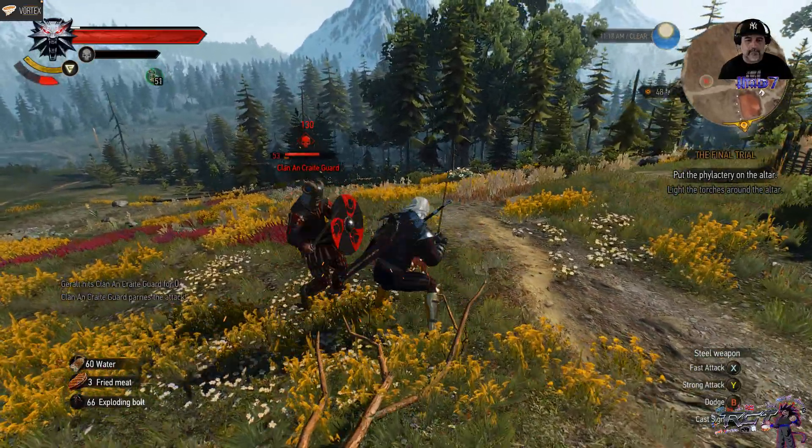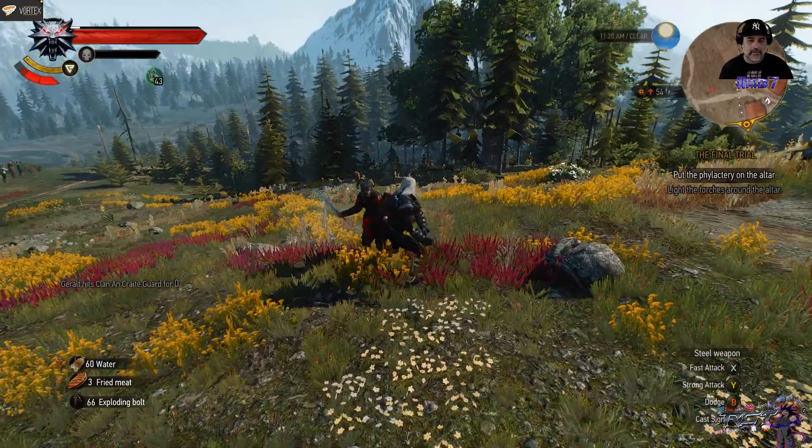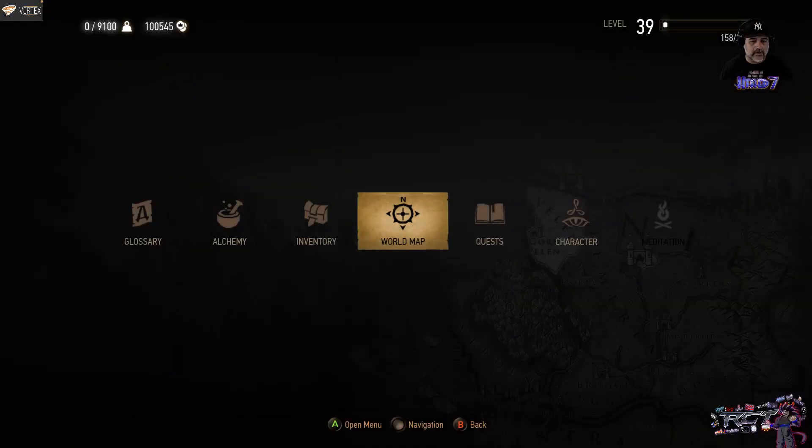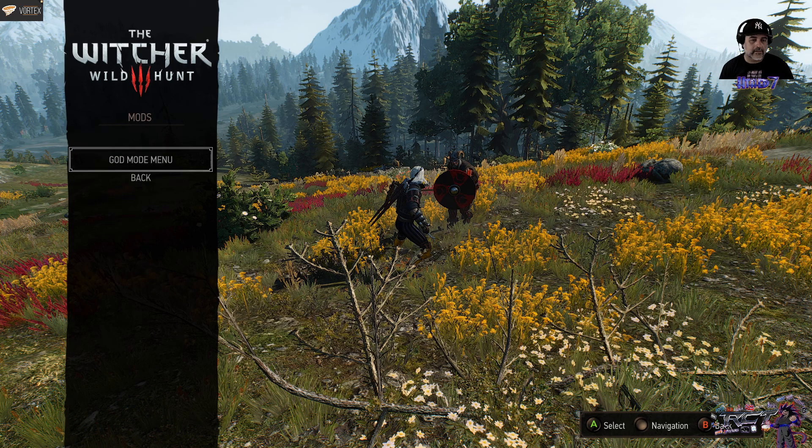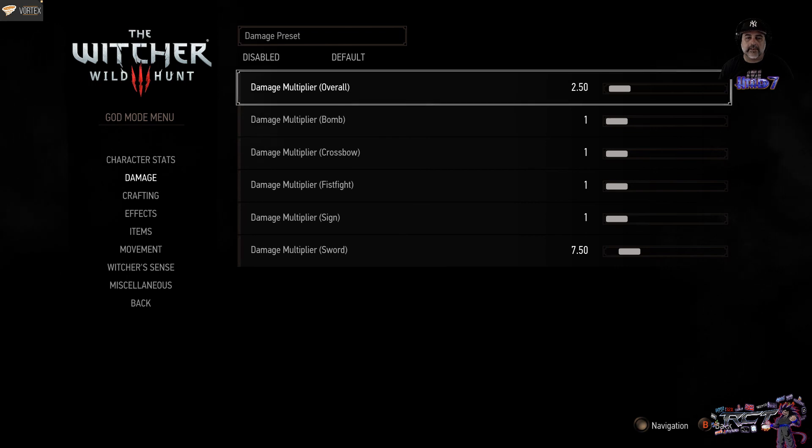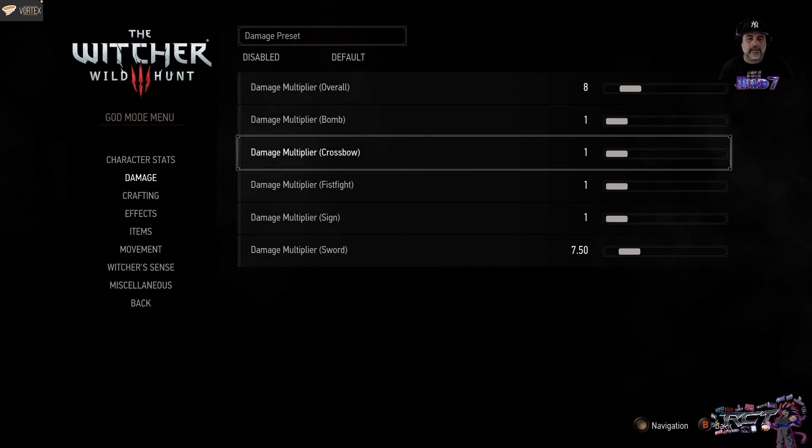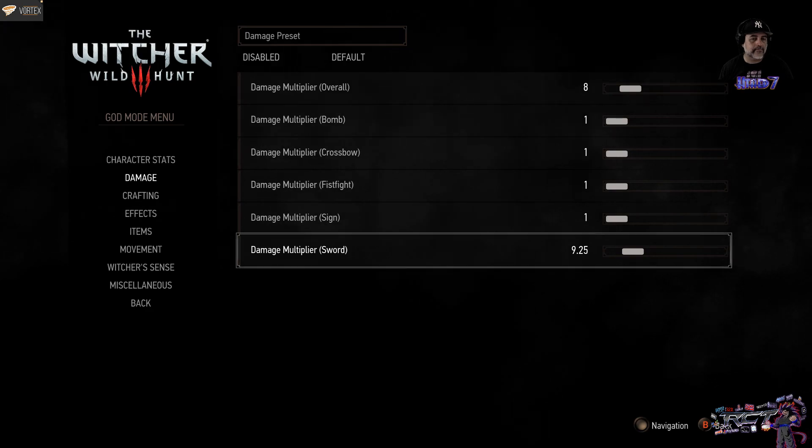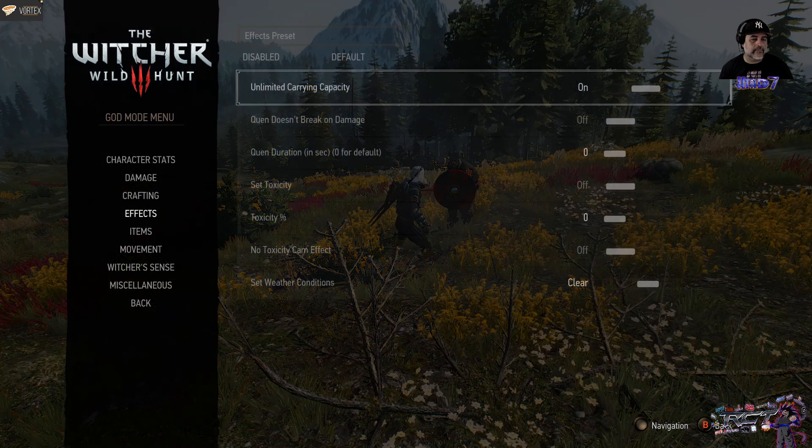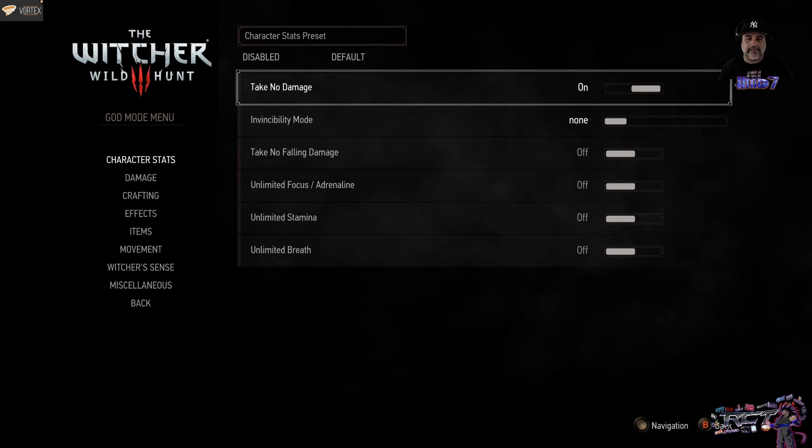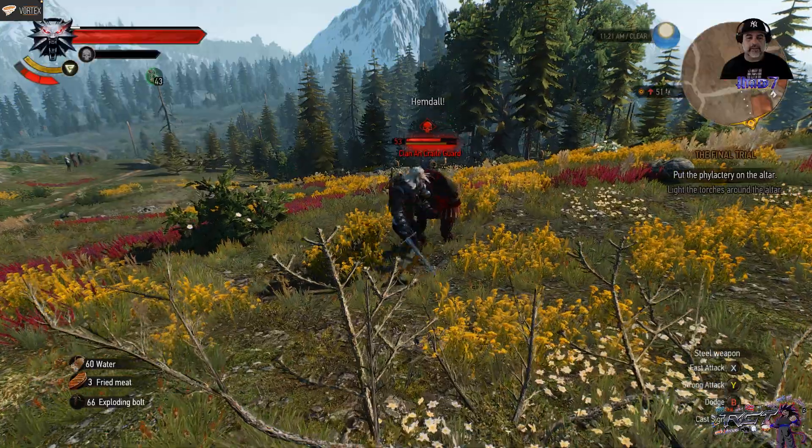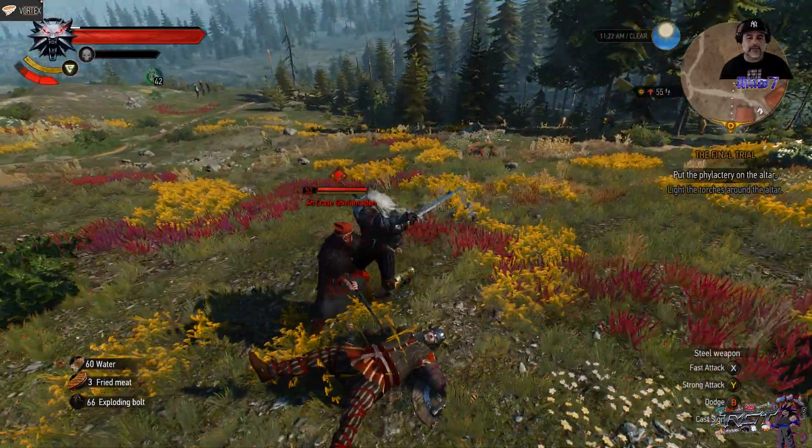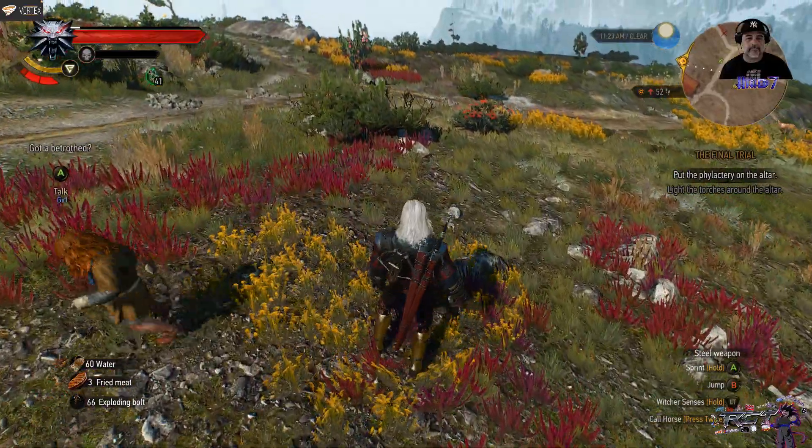He's a pretty high-level guard. And if I want... I don't have to take any damage at all. Just go here into the menu. Damage. I can bring the overall multiplier to high. With the sword, let's make it even higher. Character stats take no damage. And that's it. You can be here all day. Boom! And that's it. Whack! That's it. One shot. And they're down. Go to Betrothed.